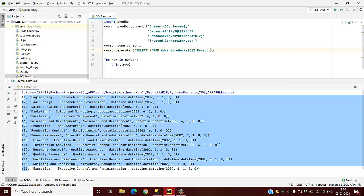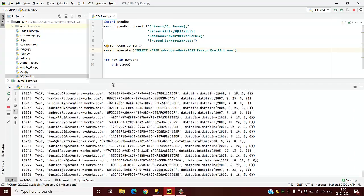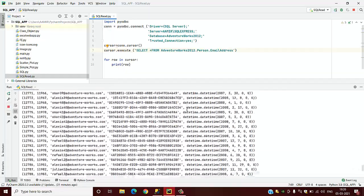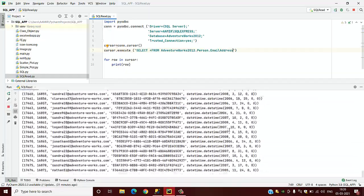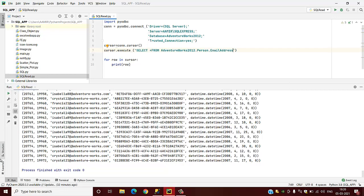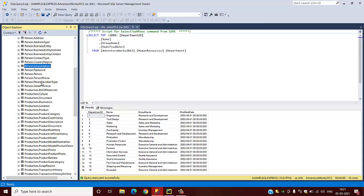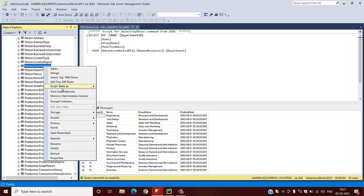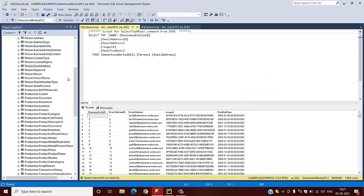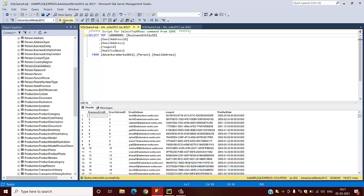We will click on the email address. Now we can run this code and now it will read the data which are available from the Person.EmailAddress. There are total 19,972 rows.